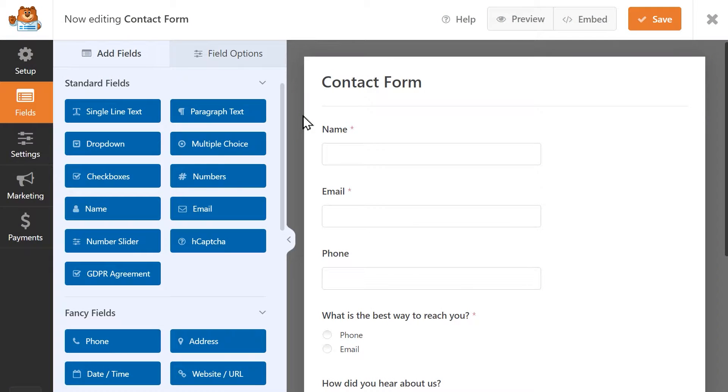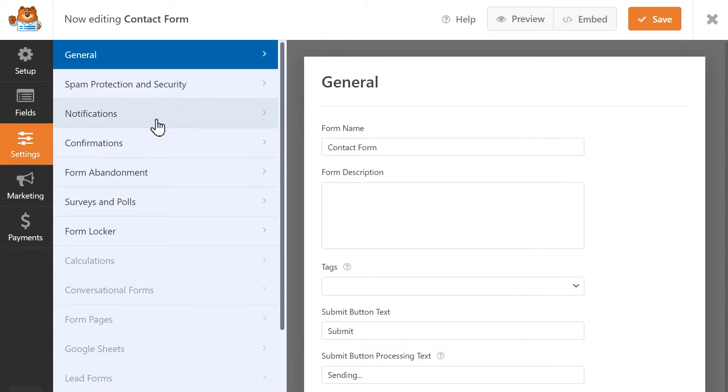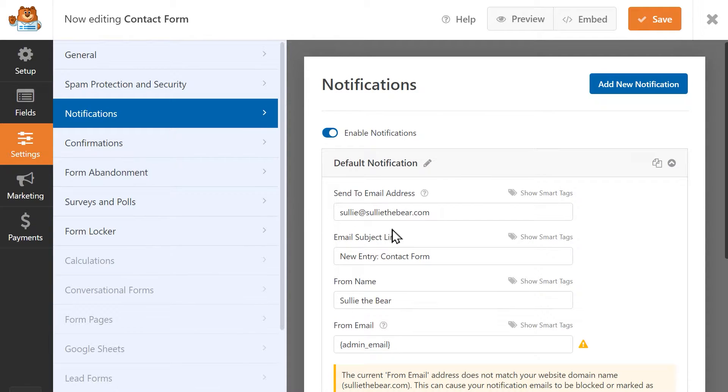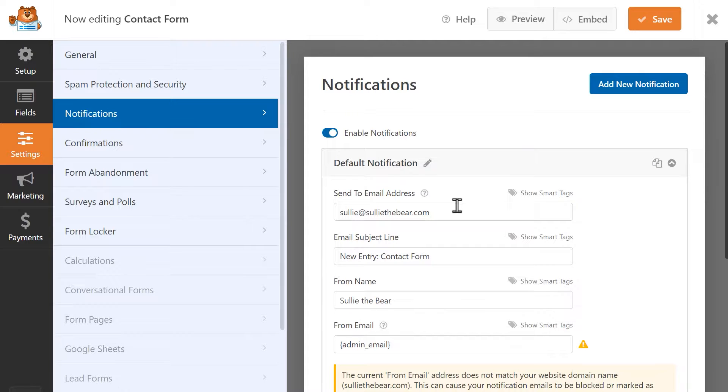To test the notifications, first go into the form builder, then go to Settings, Notifications, and check the email address in the Send To field. Make sure this is an address you have access to. Next, preview your form and submit a test entry.